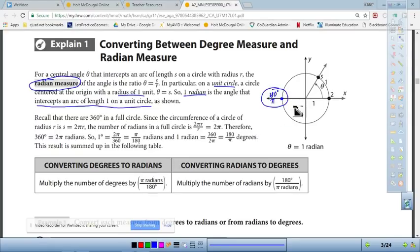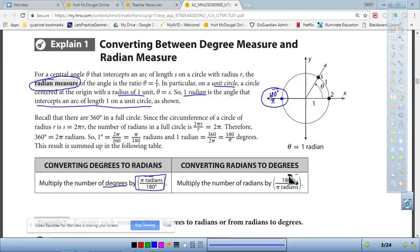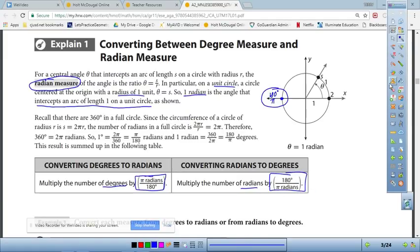To convert from degrees to radians, multiply by π/180 — putting what you want (radians) on top and what you have (degrees) on the bottom. To convert from radians to degrees, multiply by 180/π — degrees on top, radians on the bottom.